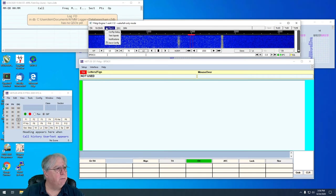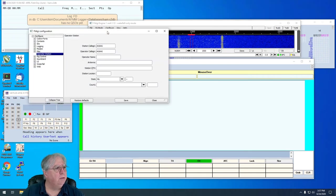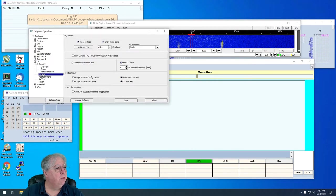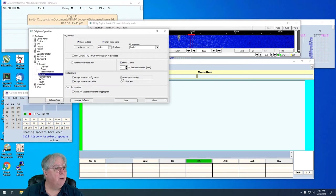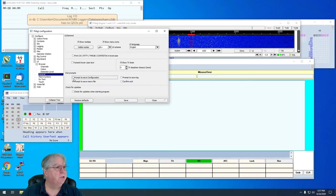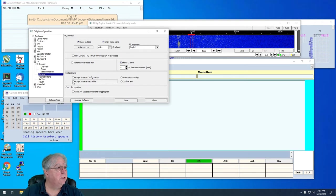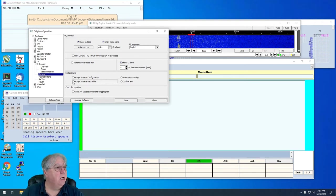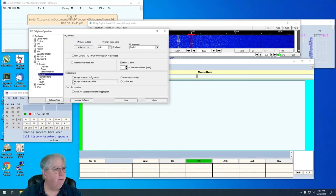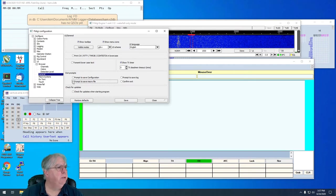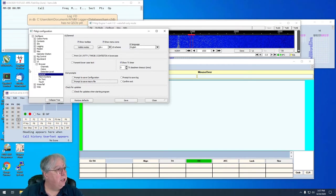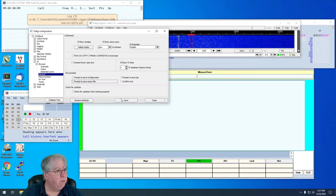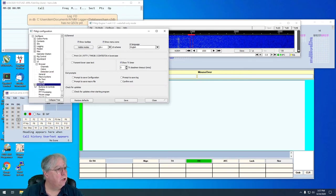Some settings that I'm going to make right away is I'm going to go in under configure dialog. I want to go to the UI and general. And I want to tell it, do not confirm exit. Do not prompt to save log. Do not prompt to save configuration. And don't prompt to save macros. I'm going to turn all that off because I don't want it interrupting me.